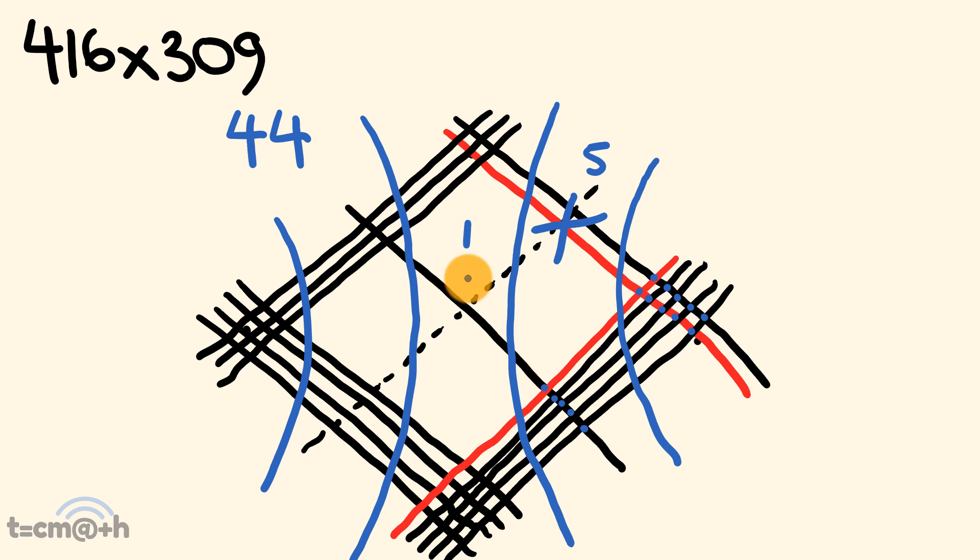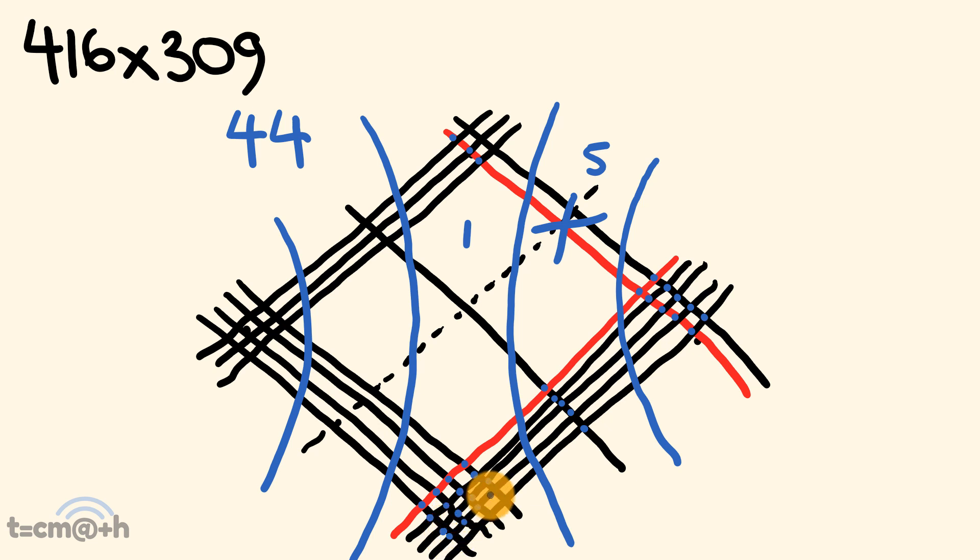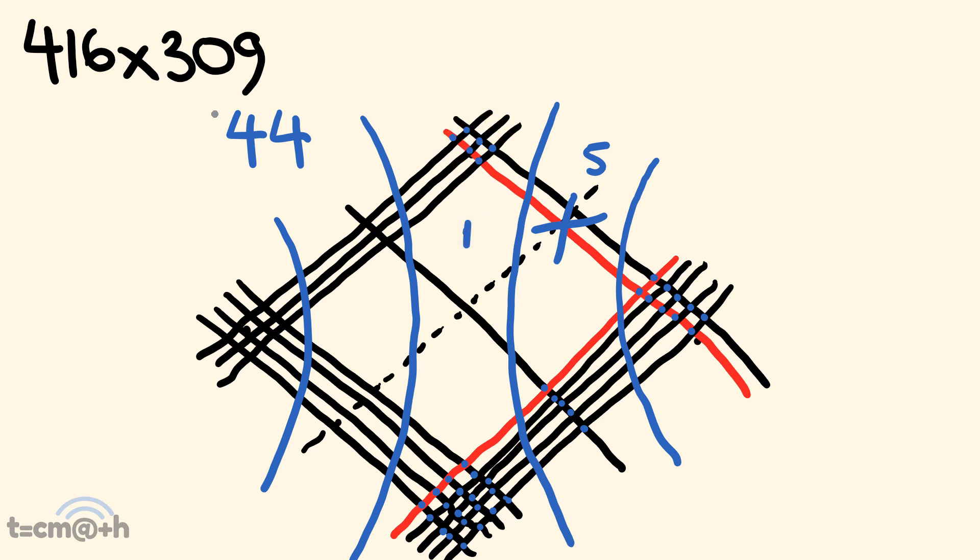All right. So, I'm going to start with the red lines, cross the black, and then move from there. So, we have 5, 10, 15, 20, 25, 30, 35, 36, 37, 38, 39, 40, 41, 42, 43, 44, 45, 46, 47, 48, 49, 50, 51, 52, 53, 54, 55. So, that's going to be a 5 there, and I'm going to carry that 5. Awesome.